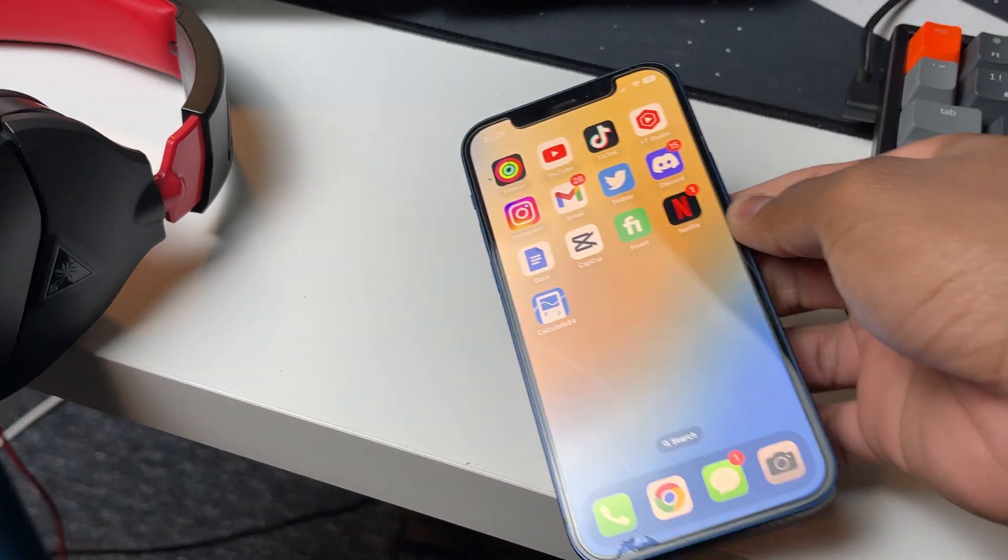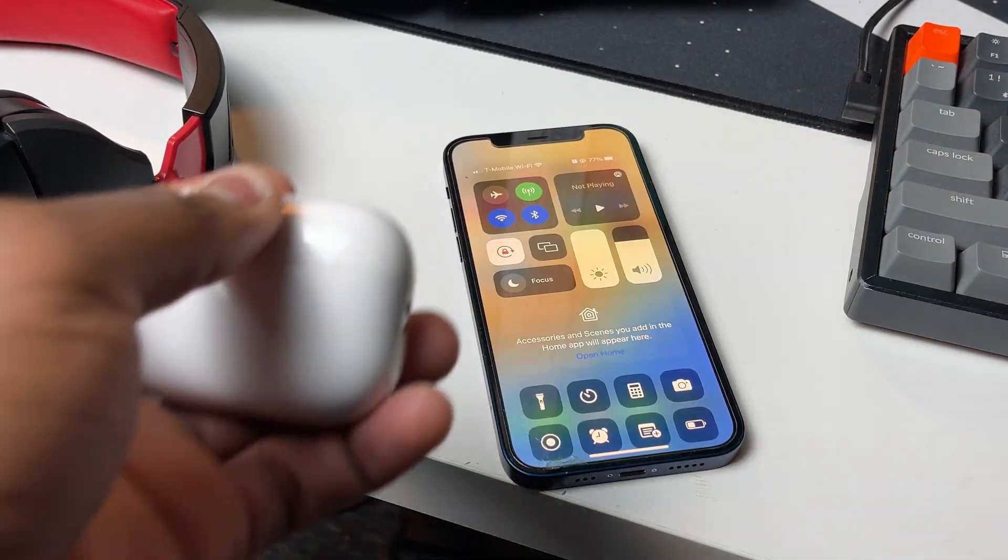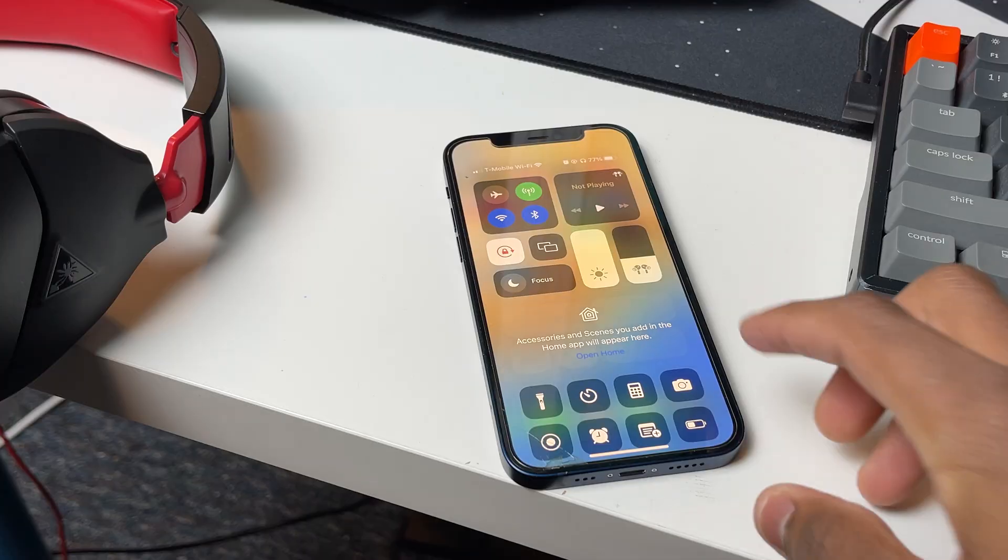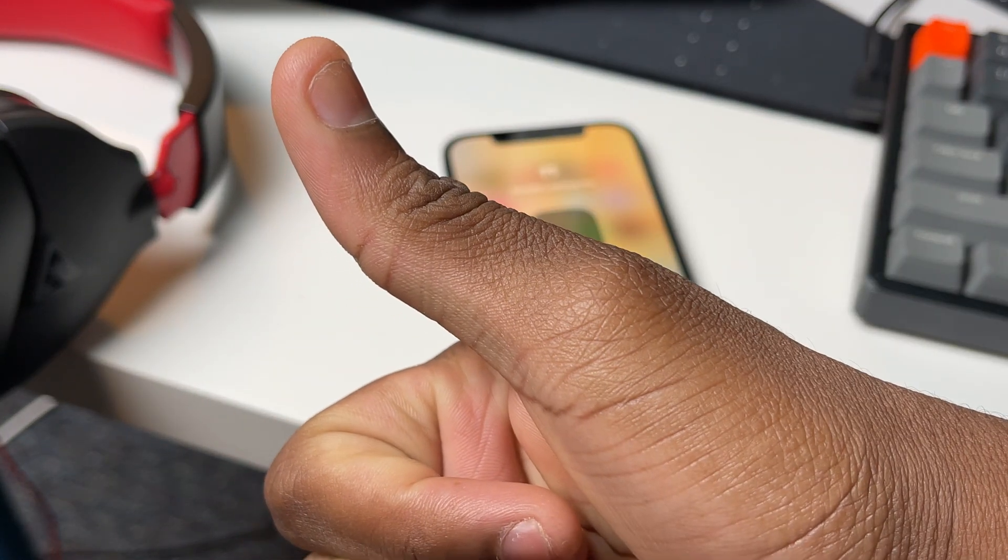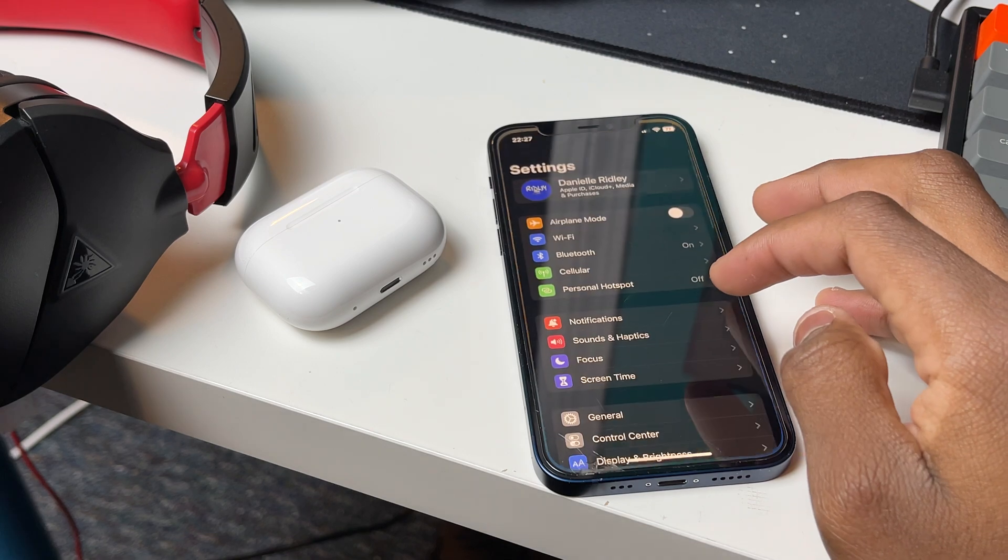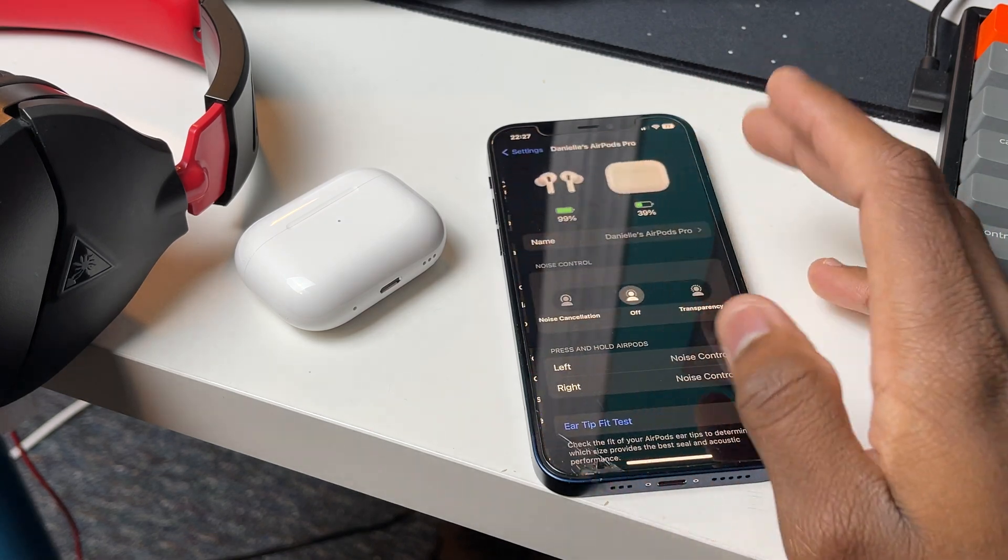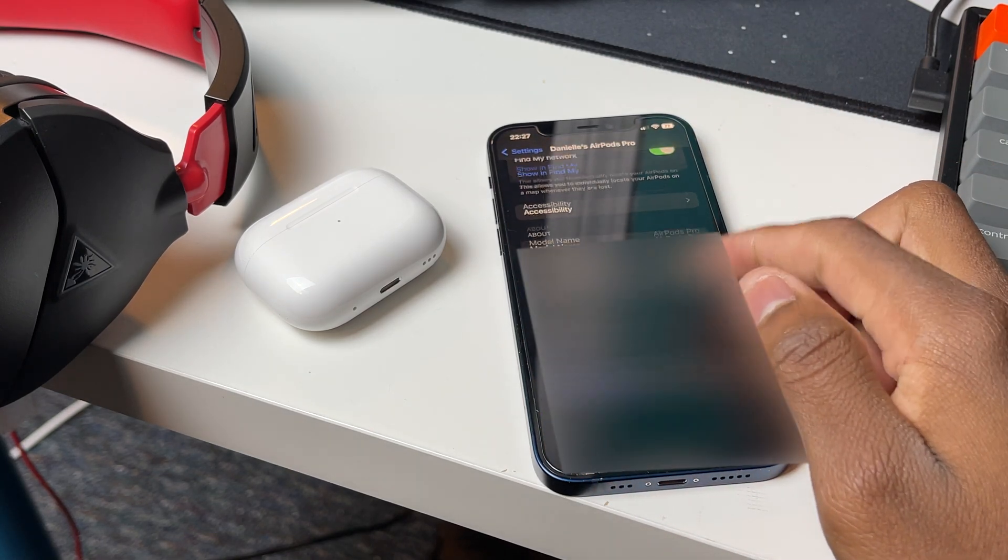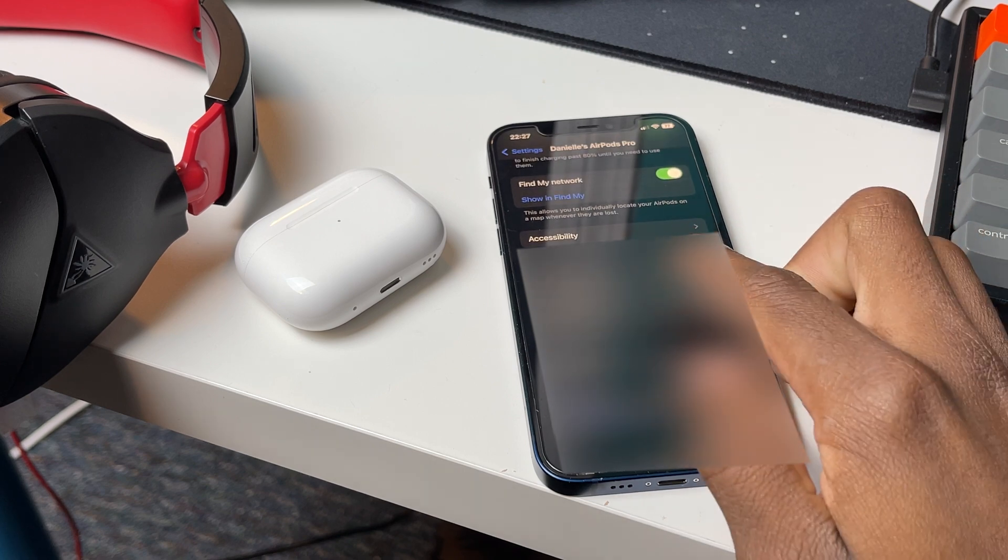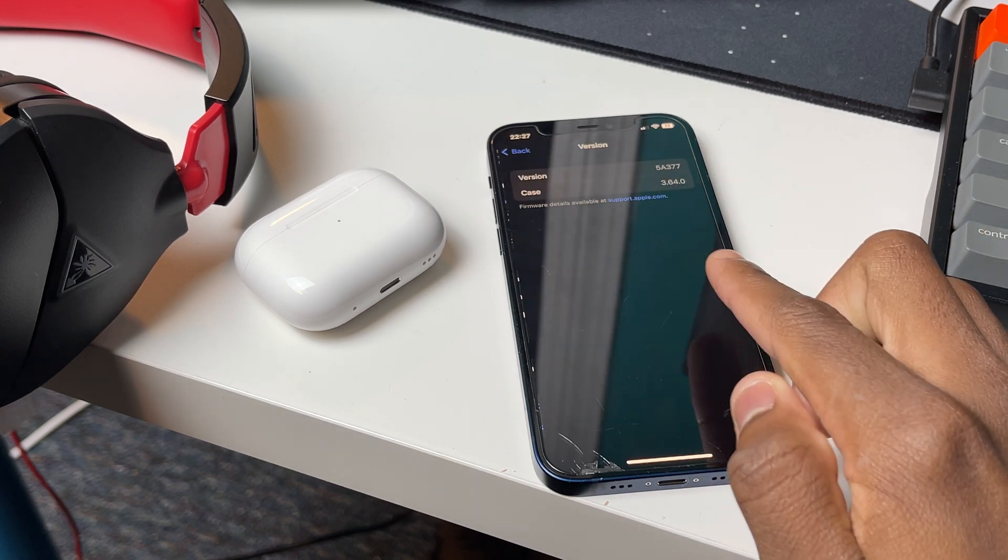First thing, make sure that your Apple AirPods Pro 2 are connected to your iPhone. Once connected, you want to verify that it's on the latest firmware. To do that, go to settings, click on the AirPods Pro 2 settings, and scroll all the way to the bottom, and look which firmware number you have on your AirPods Pro 2.